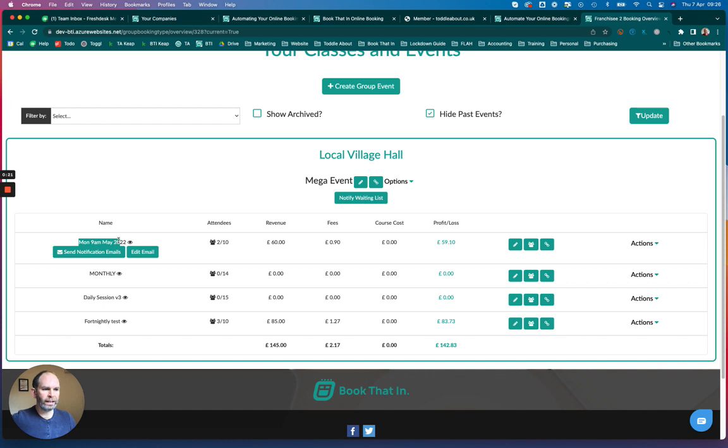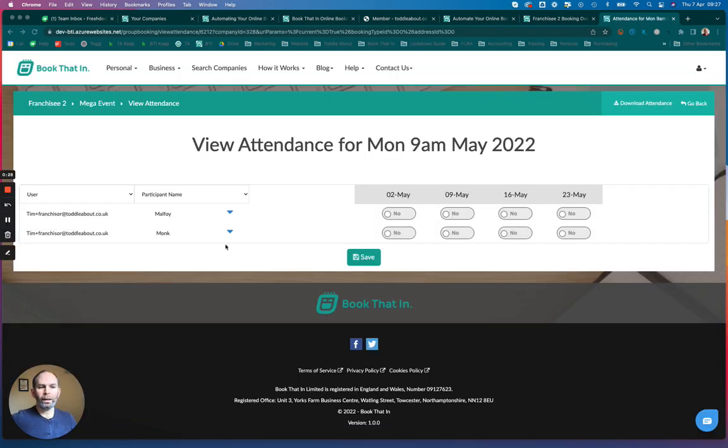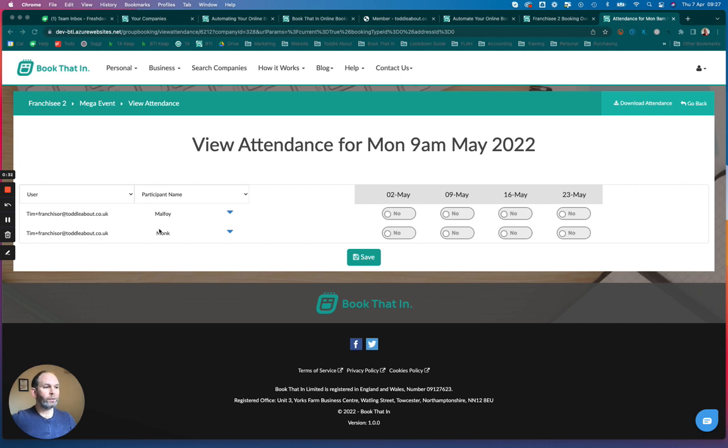I'm going to select this Monday 9am class. I've got a couple of attendees here. I'll click on the attendee list to bring up the register, and I'm going to move one of these bookings over to another class.